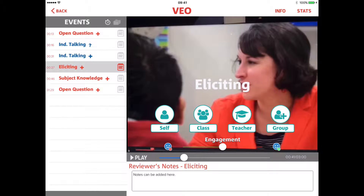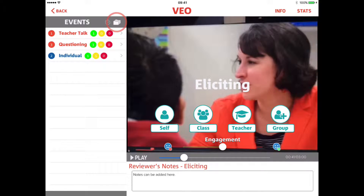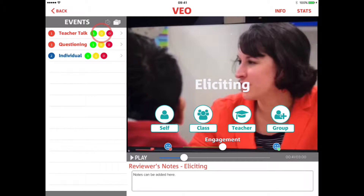We can also click on the folders to group the tags. This shows the greens for positives, amber for questions, and red for areas for development.